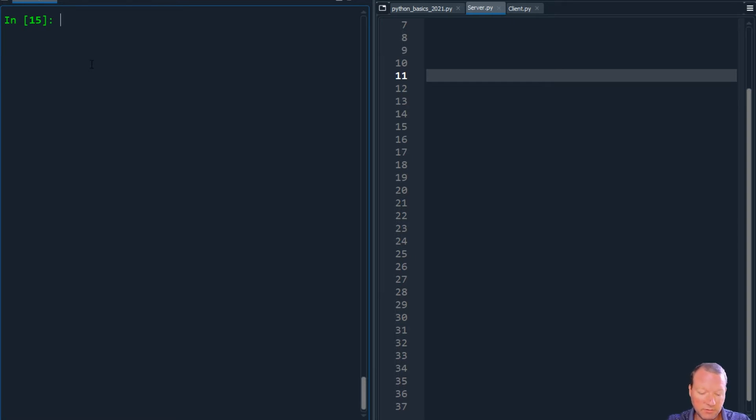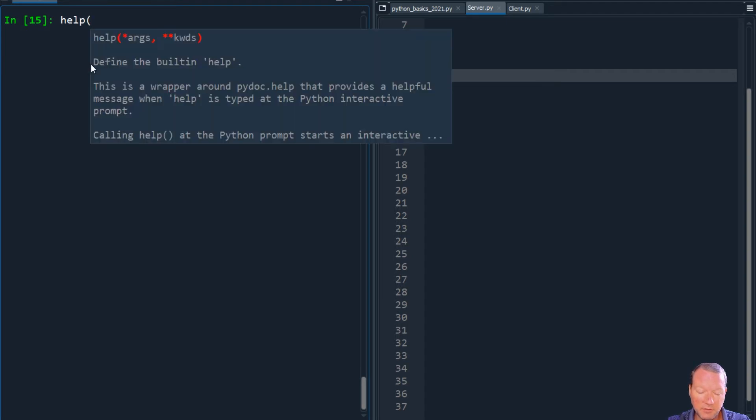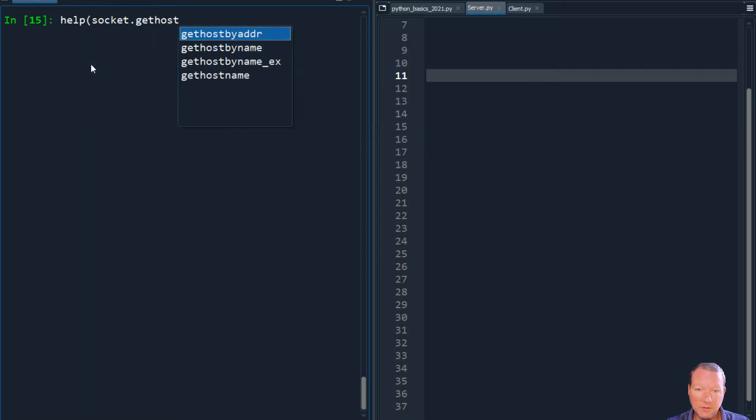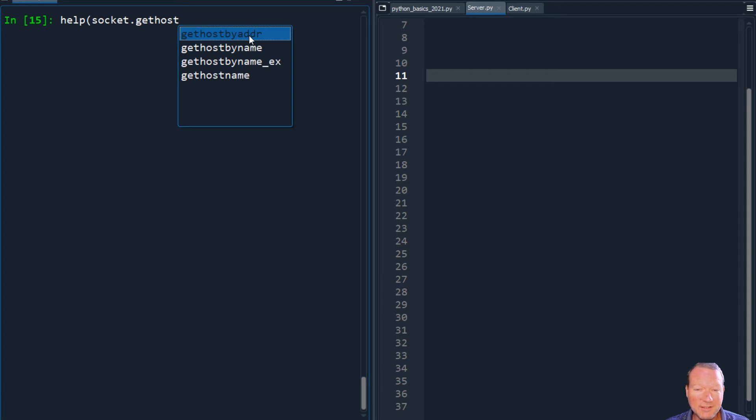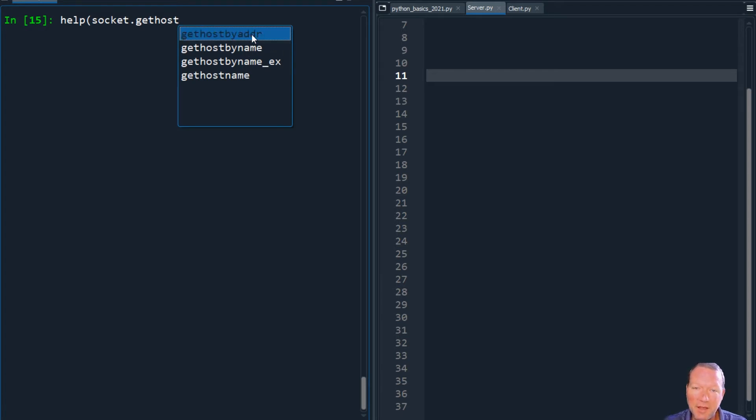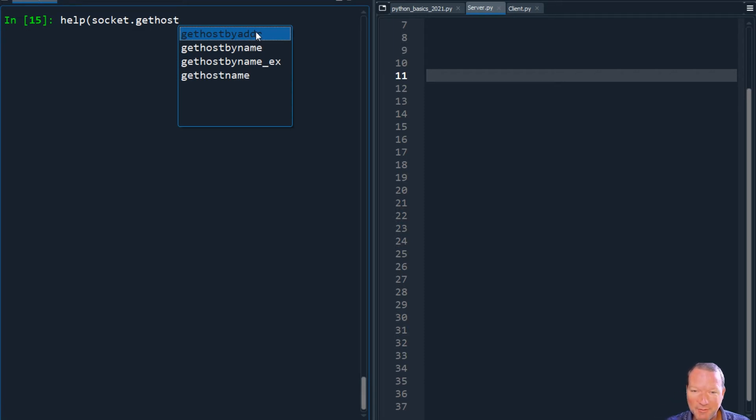So just like everything we do around here, we're going to do a micro video socket and then get host. You can look at this. I'm not going to run this because it will show you my IP address.